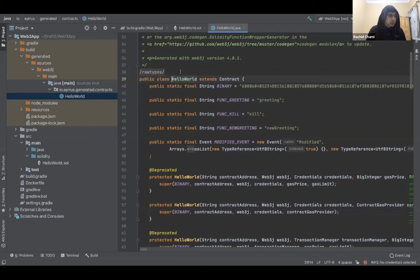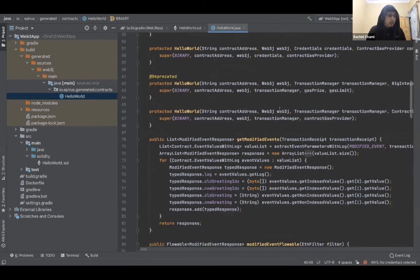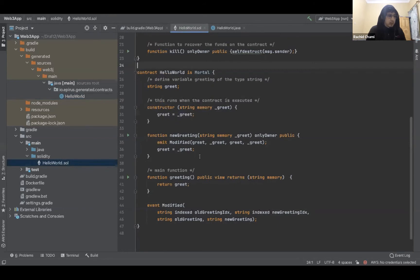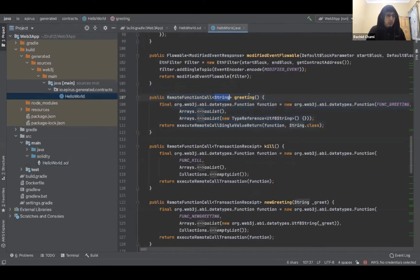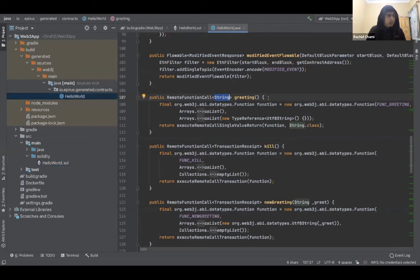The generated Java class has the same name as the smart contract. It has the binary executed when you deploy the contract, and methods you can call. For example, the 'greeting' method in the wrapper is the exact same as the greeting method in the Solidity contract — it returns a String. So instead of calling this interaction yourself, you just call the HelloWorld Java wrapper's greeting method and it returns the result for you.